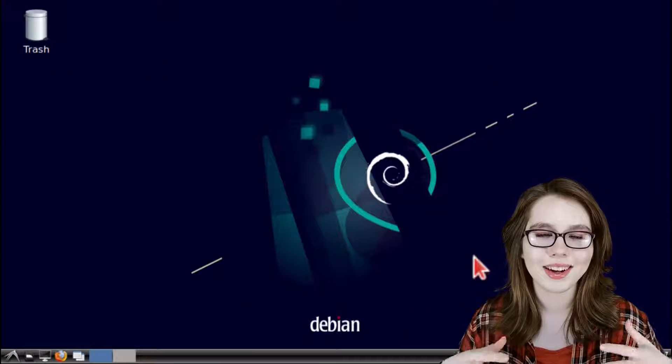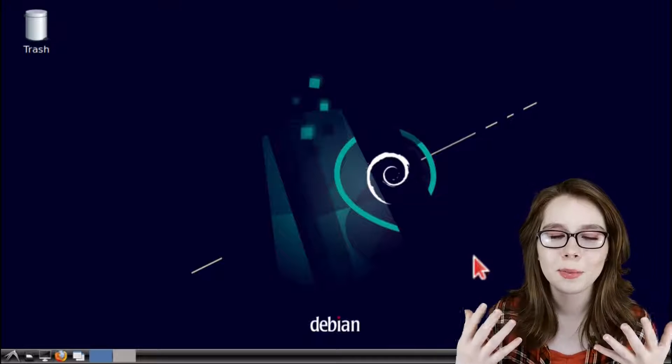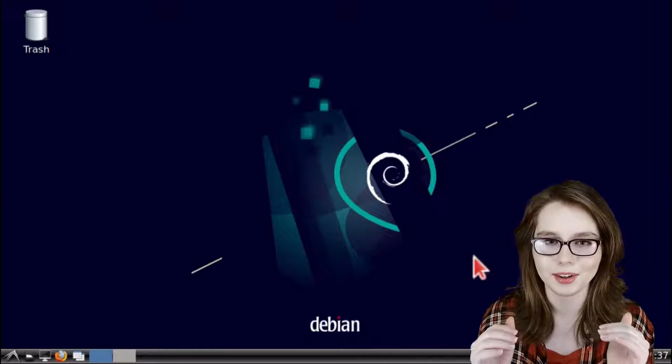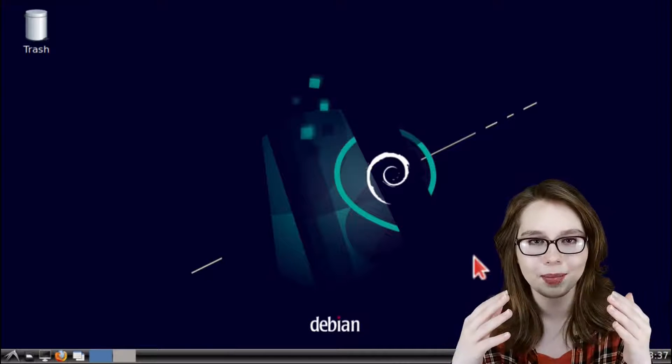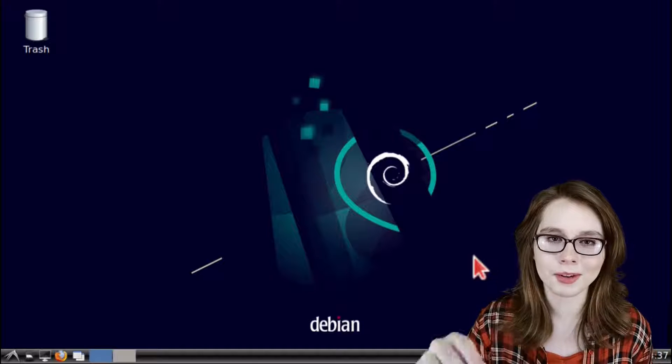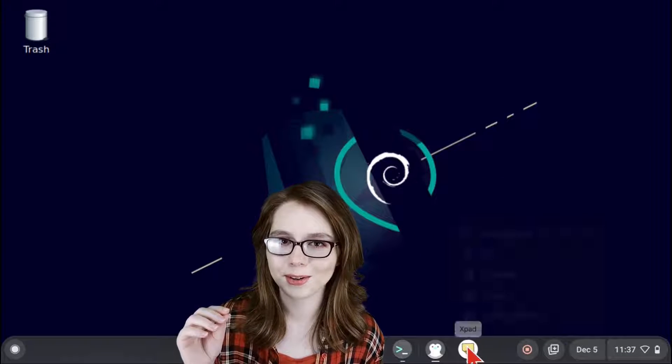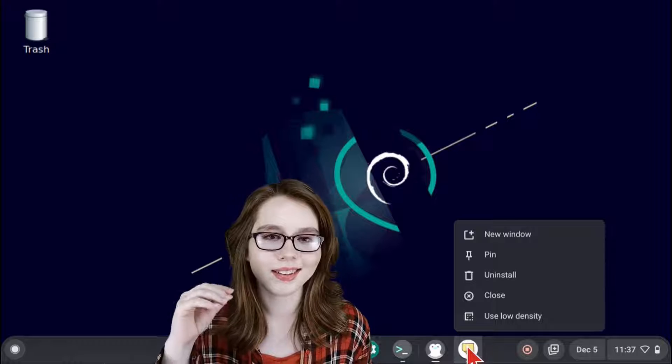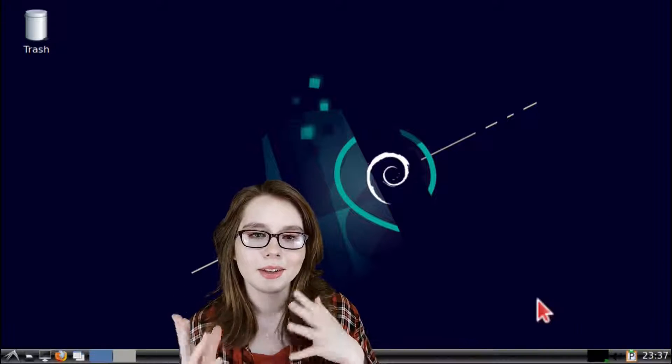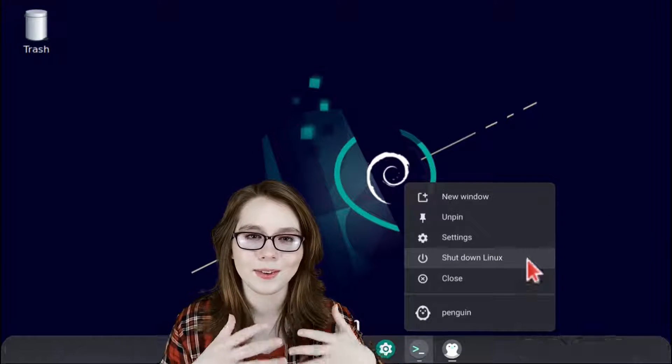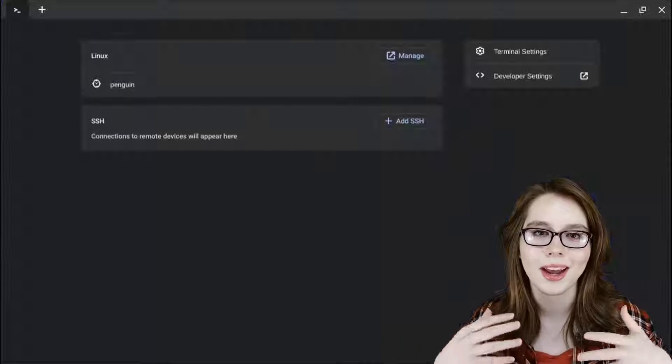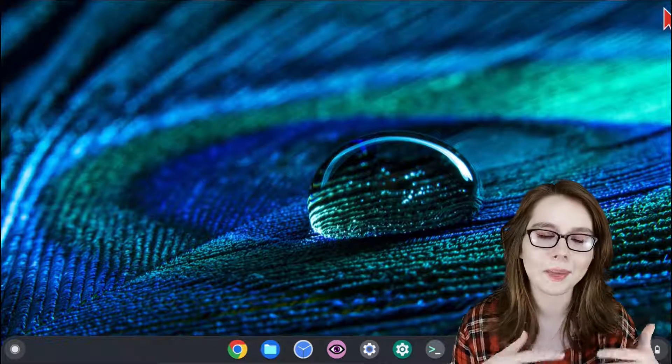Lastly now that we've finished configuring XPad we'll want to shut everything down and then start everything back up. So first we'll want to right click on XPad in the bottom shelf of our Chromebook, select close, and then shut down Linux. Once that's finished shutting down we can close out of the terminal app and then shut down the Chromebook.